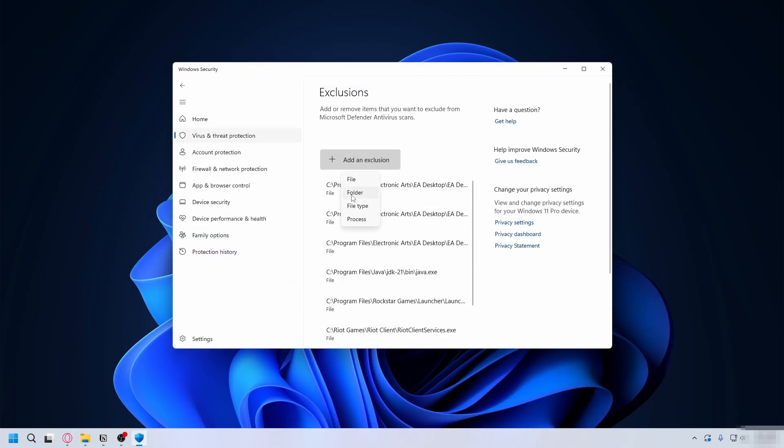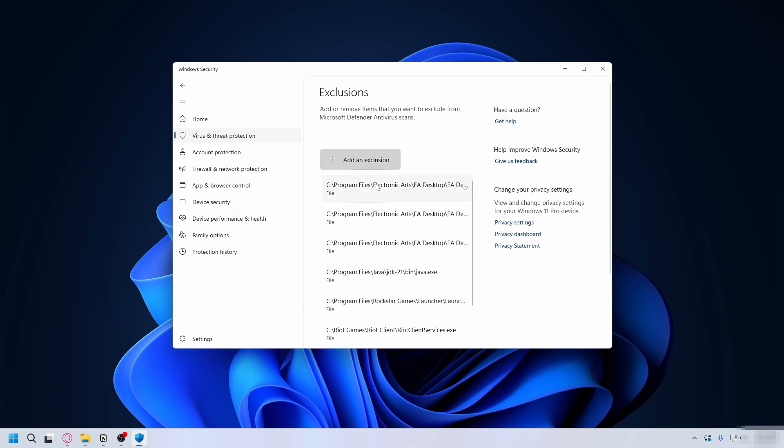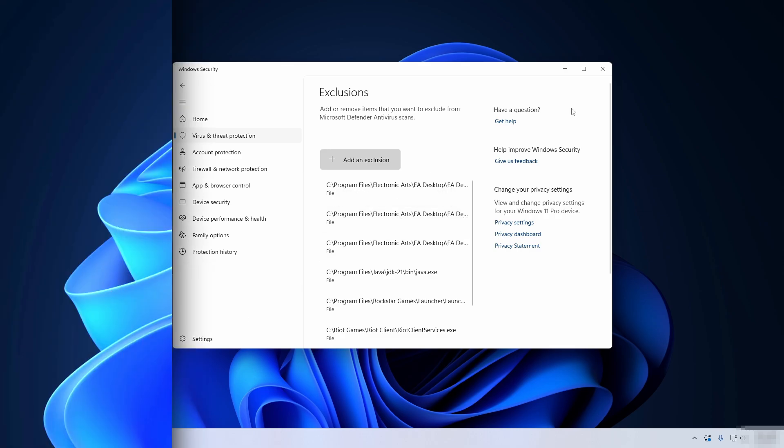Once you find it, just hit Open. And now add an exclusion again, this time select Folder and then select the entire Rockstar Games folder. Hit Select Folder and you're good to go. Now you can try to launch GTA 5 again and you should be able to launch it.